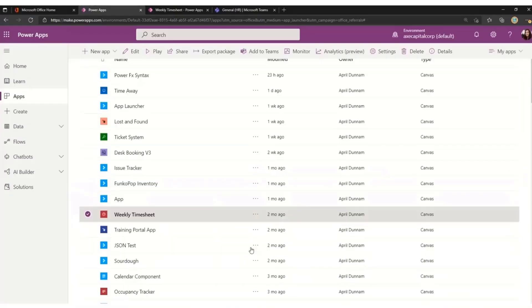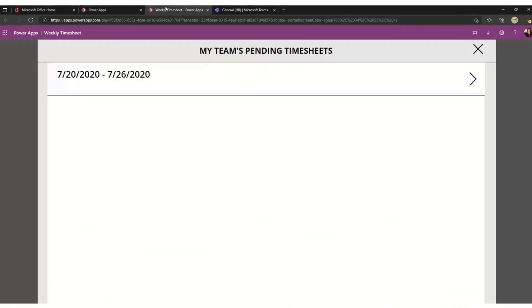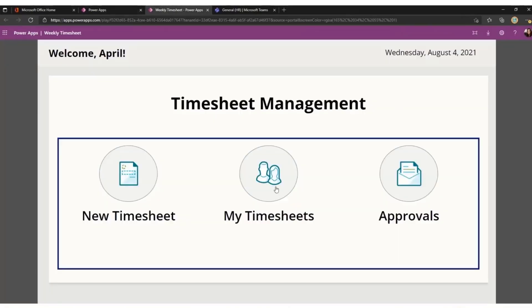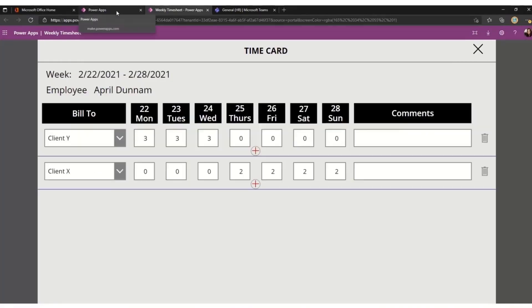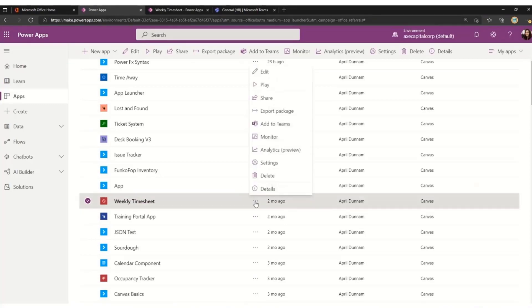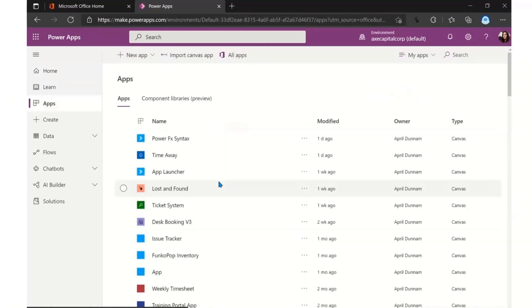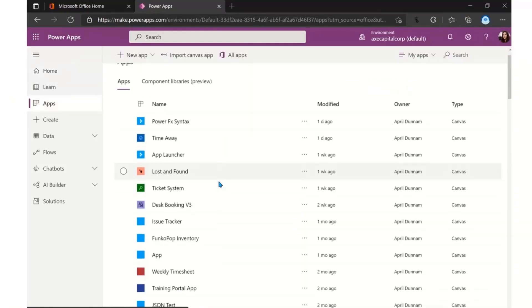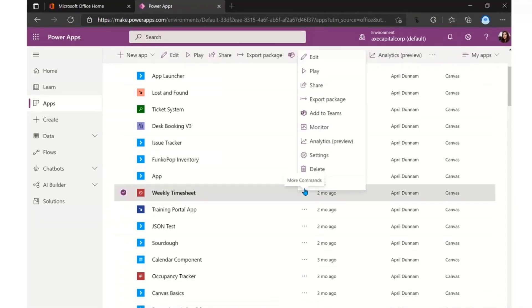So let's take a look first at a Power App that I have. So my use case here is this timesheet application. Maybe we have weekly status meetings where we go through and look at everyone's time in group meetings. Wouldn't it be cool if we could just collaborate in that app? So if I click at that timesheet app, I click those three dots again, and we do add the Teams.